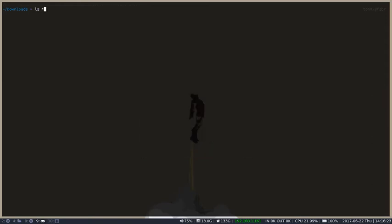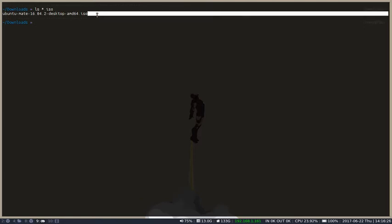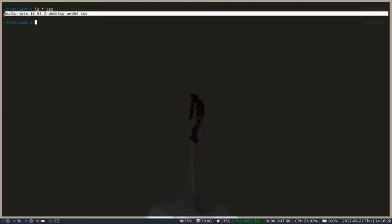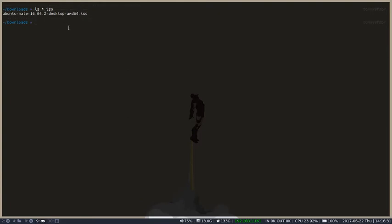If I look here, I can see that I have the Ubuntu Mate 16.04 ISO file in my downloads folder. And what I will do is I will use sudo dd, which stands for disk dump.